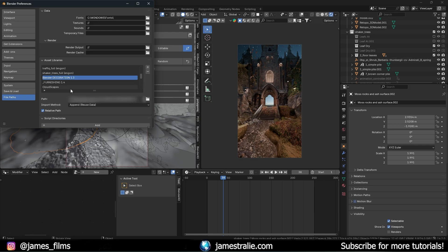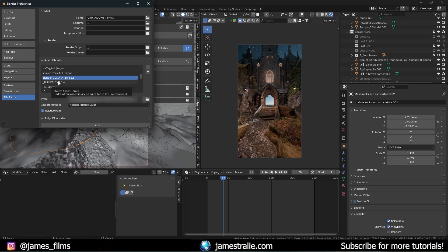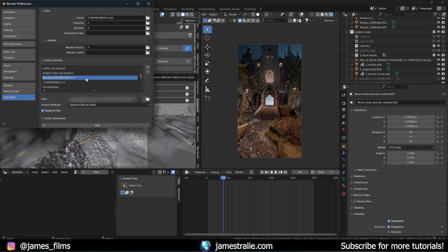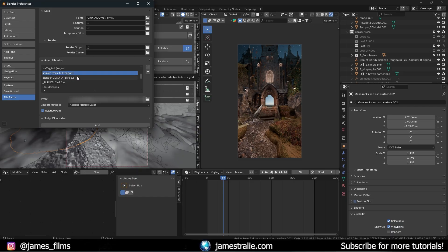I have a couple of other ones here from the 3D Shaker team as well. This one — Blender Decoration and Furnishing — is really fun; it's more catered towards interior design, smaller-scale projects like a bedroom or office space with nice furniture. I'll talk about that in a future video. The one I set up here is Shaker Trees and you can see it's got nGon in parentheses because it's linked with my nGon.